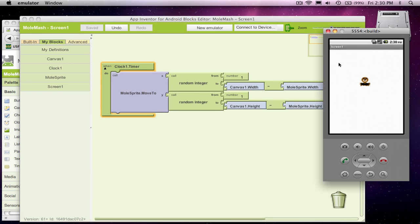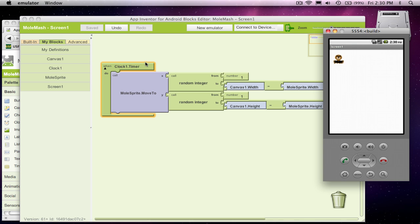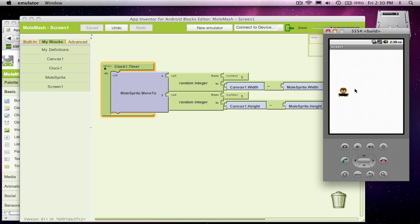Hi. So in my previous lesson, we started building the game MoleMash, and we made it so every one and a half seconds, every time the timer goes off, we move the mole to a random place on the canvas. And that's what we got going right now.